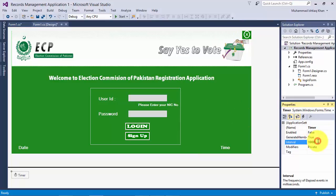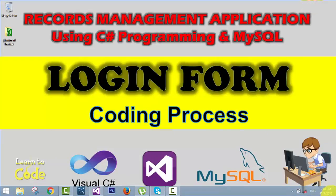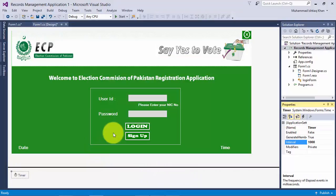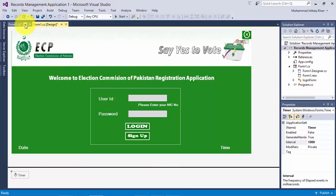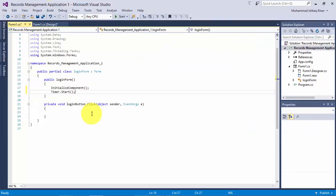If we make the interval more or less than 1000 milliseconds, it will tick accordingly — 1000 milliseconds equals one second. Now as we have a date label and time label and want to show the updated date and time — the date and time currently shown on your computer — we should display this here in the application. We have a structure called DateTime and we will use its Now property to display the current date and time from your computer.